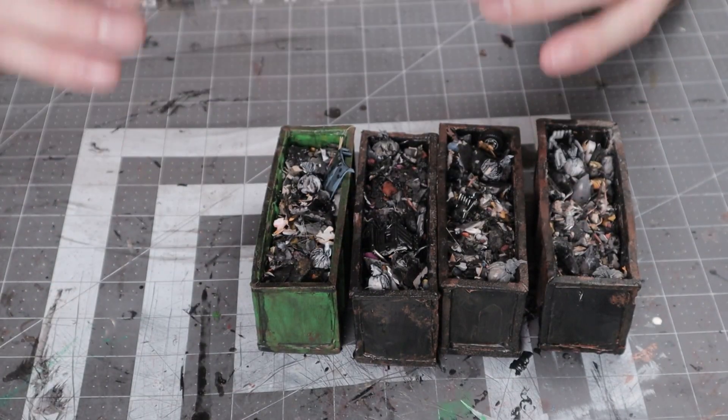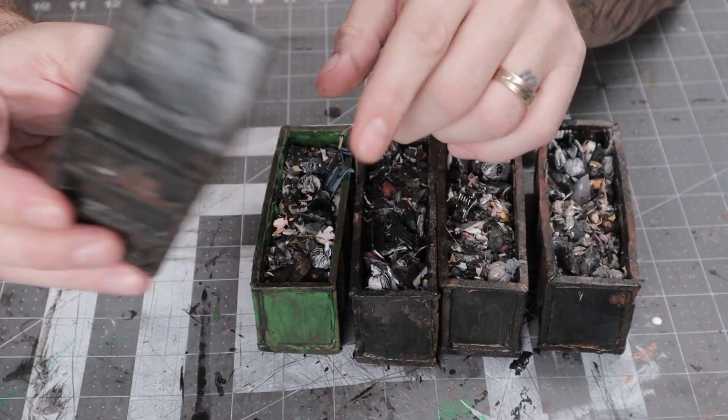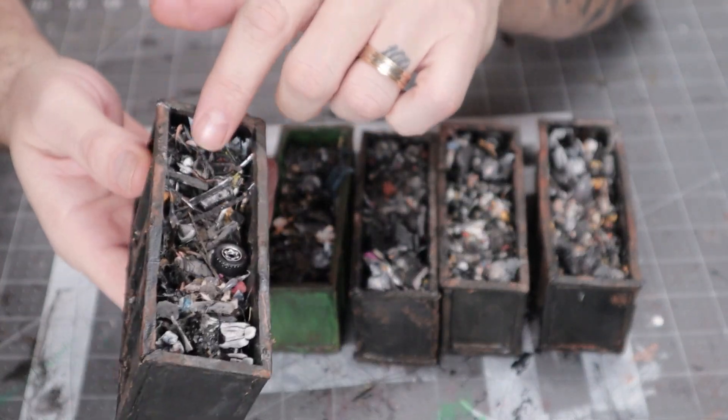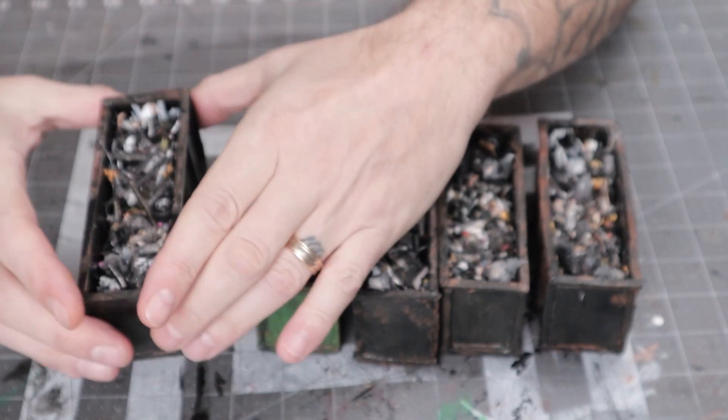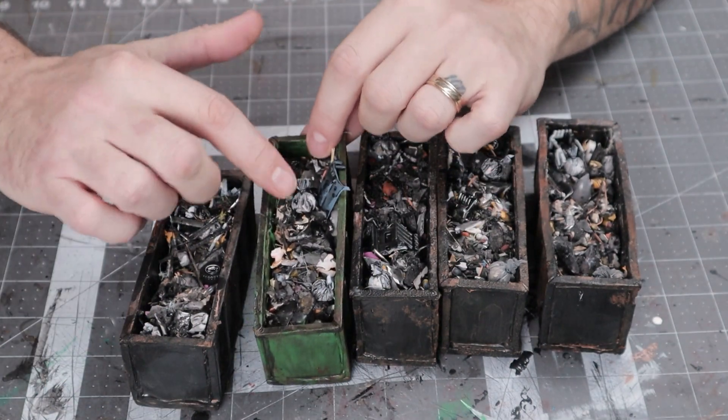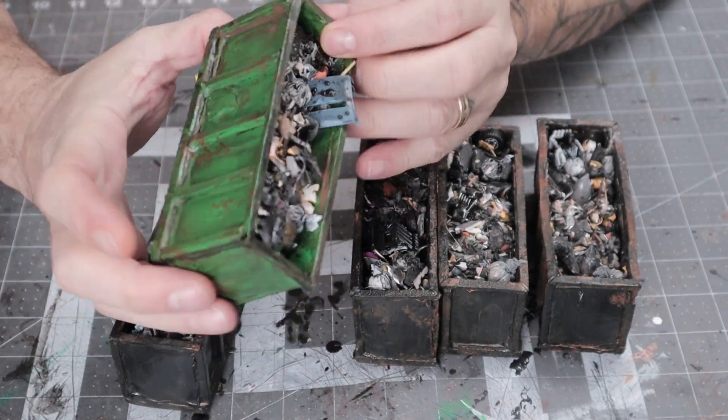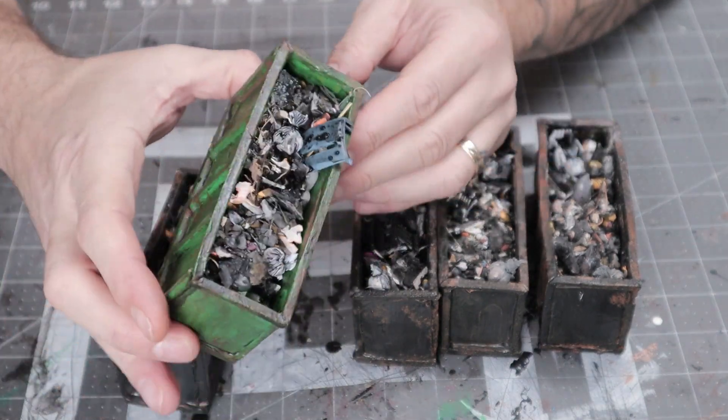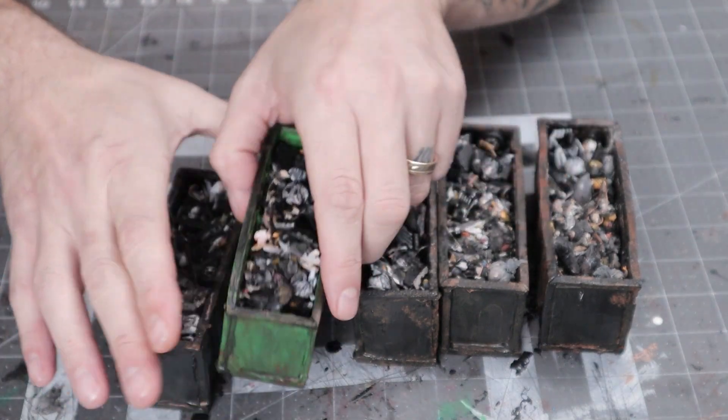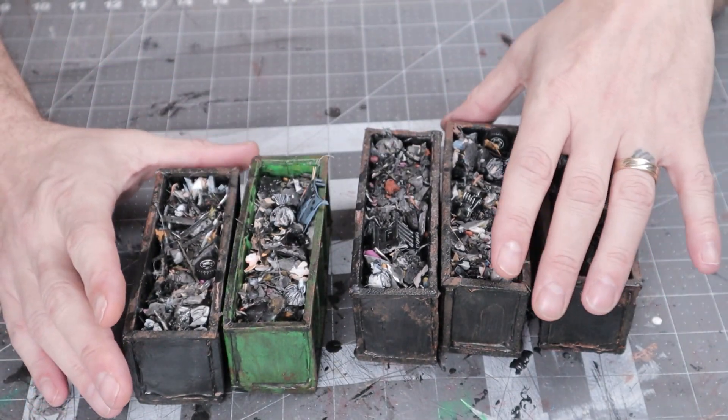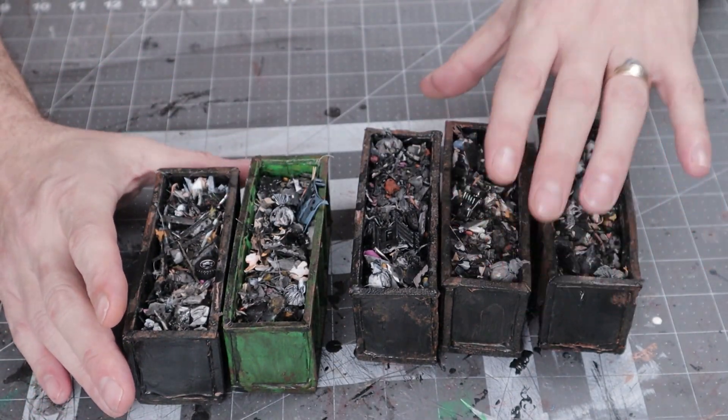So now that that's dry, all our stuff, you can see it's all stuck in there. I wouldn't pry on it too hard, but it's good enough for now. Good enough that it's not just going to fall out while we play.